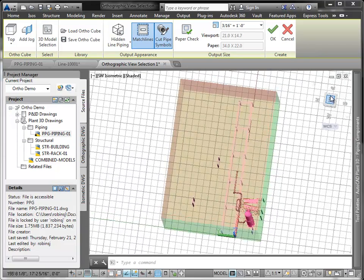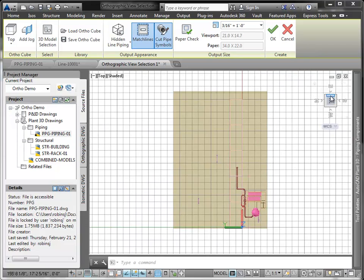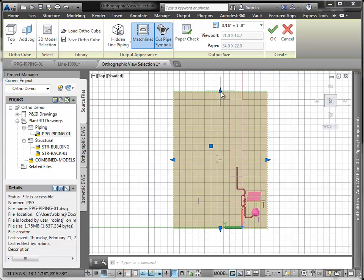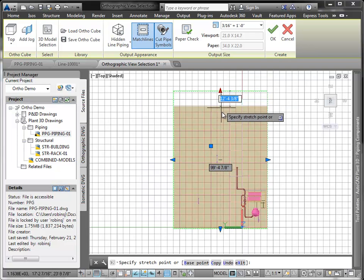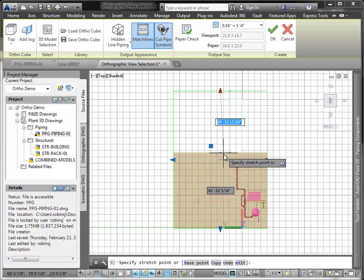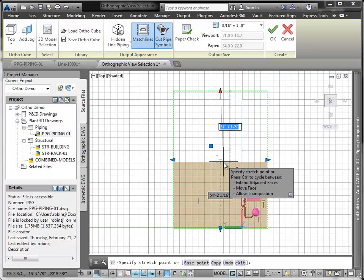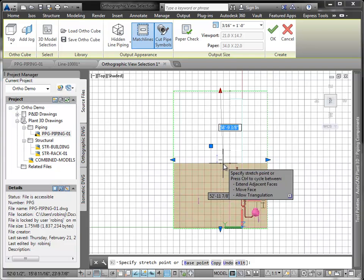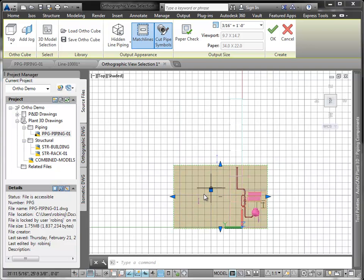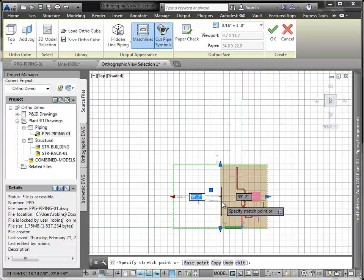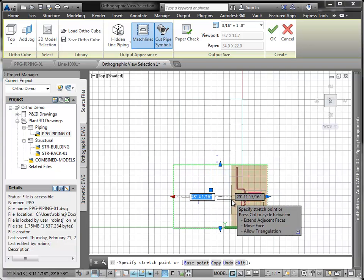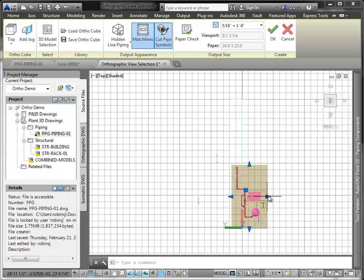Now I'll move to a top view, which makes it easier to set the cutting plane, and I'll resize the OrthoCube. Let's bring in the sides a bit so we're clipped to where we want to see.